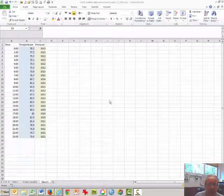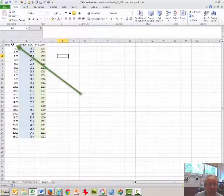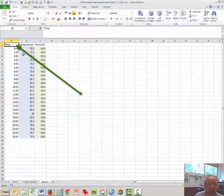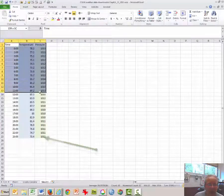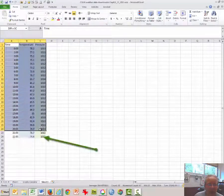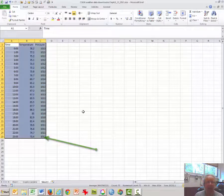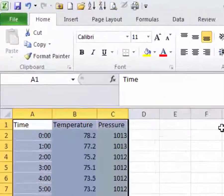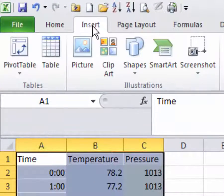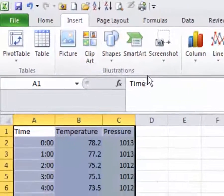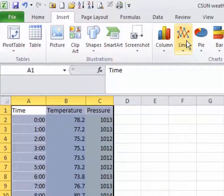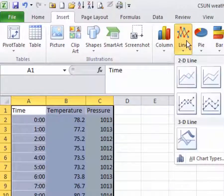The first thing you should do is click in cell A1 and highlight — click and drag down to highlight the data. Then click on Insert and click on Line Graph.